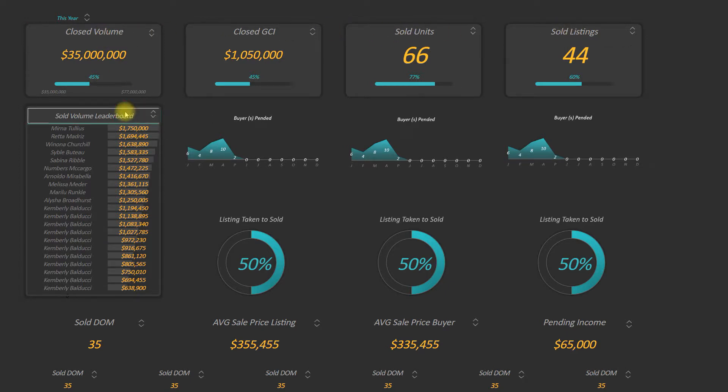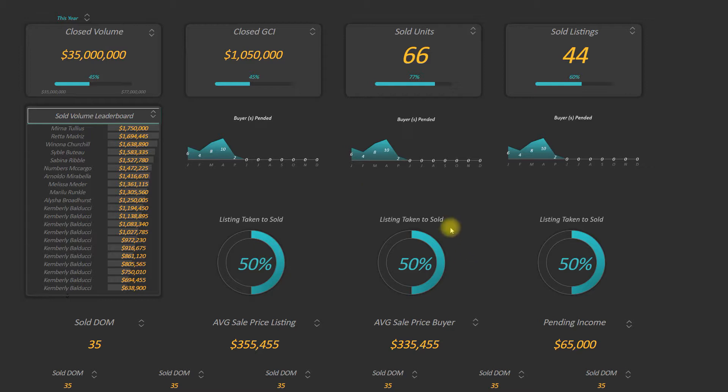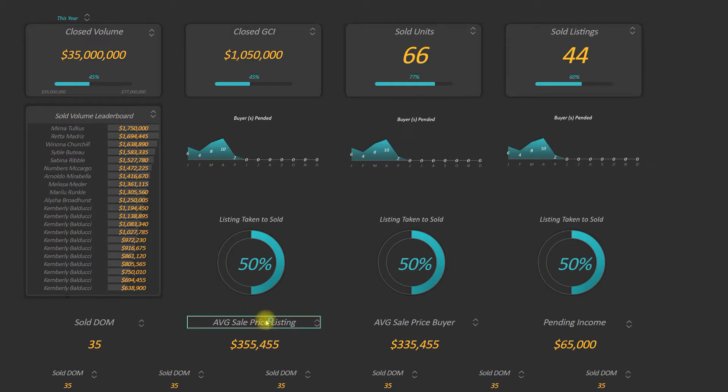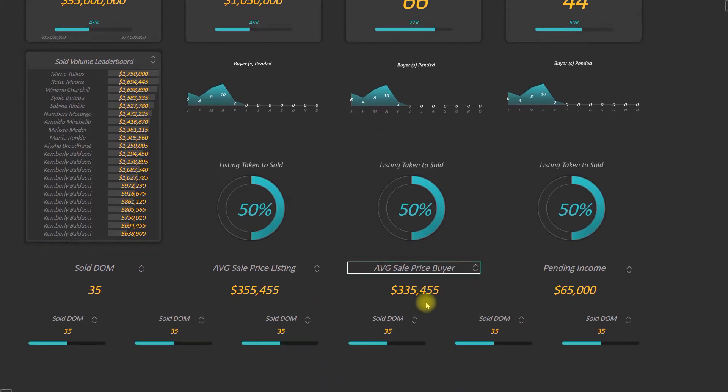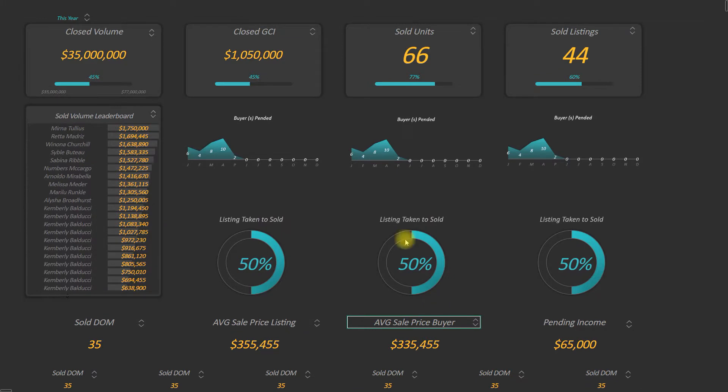I can change out my leaderboards, whatever I want to look at. I can choose my time frame charts, all my conversion rates, and I can toggle out anything I want. Do I want to focus on days on the market, average list price, sale price? All of that will be on here, and you can choose and customize it as well.